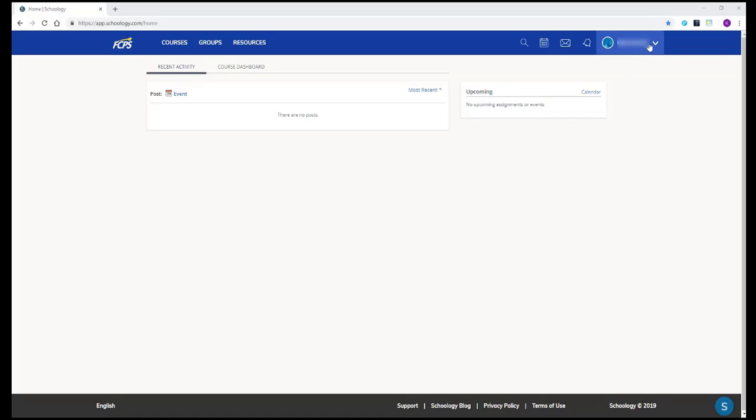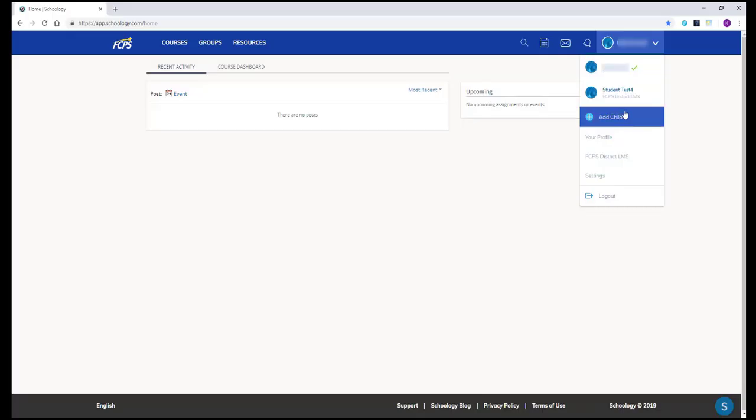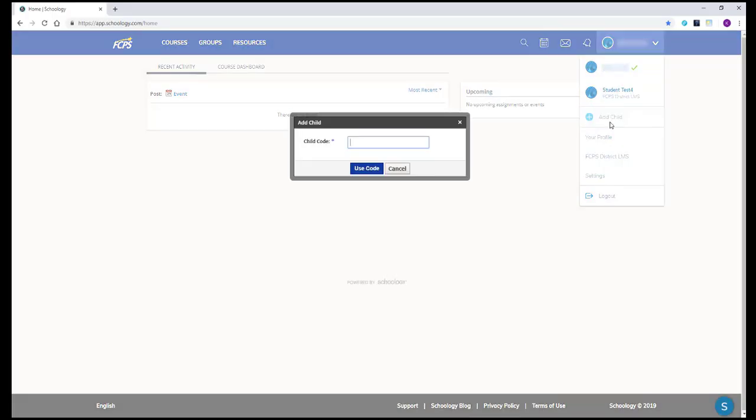Navigate to the top right corner and click your name to see the drop-down menu where you can switch to viewing your student's account or click add child to link to more students. You'll be prompted to enter another 12-digit parent access code for any additional students.